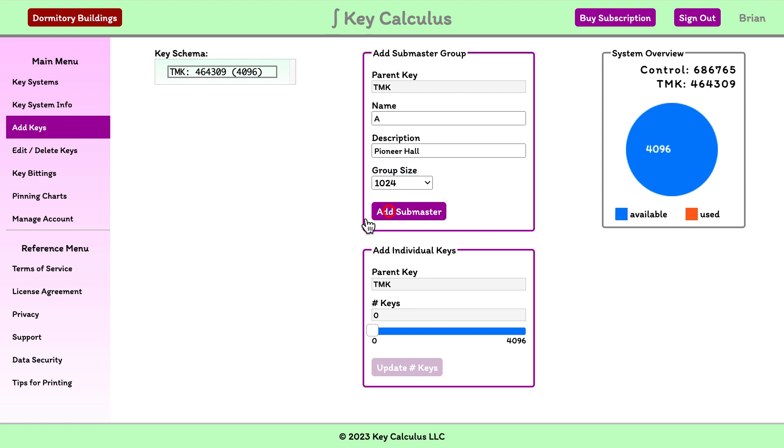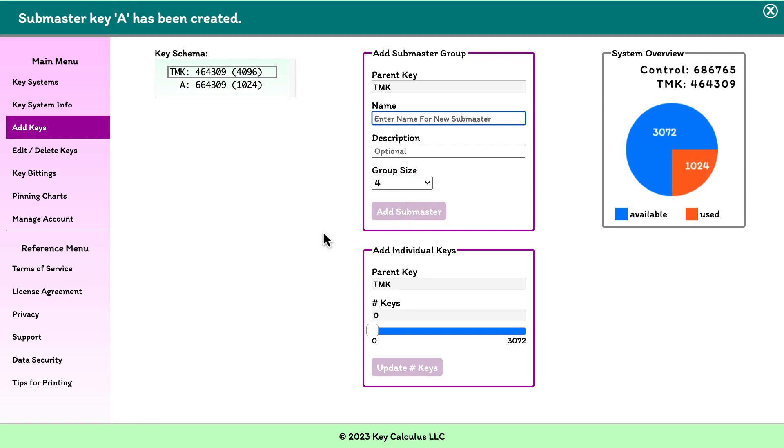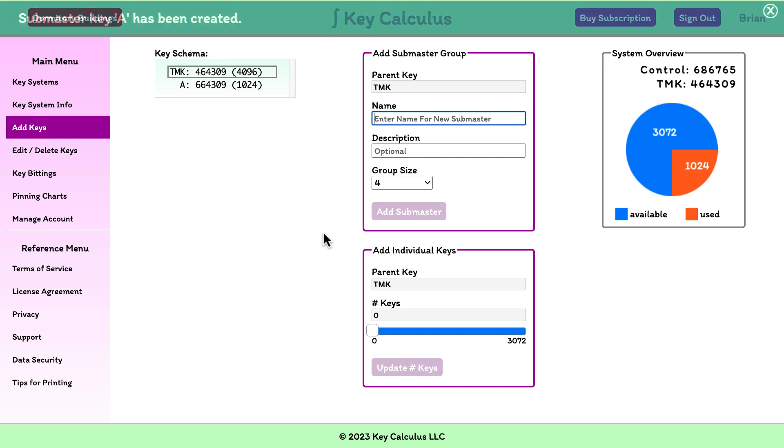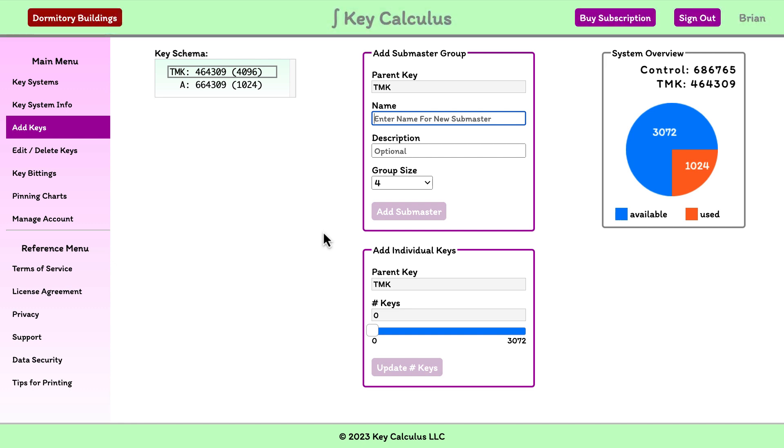When I click the Add Submaster button, a new submaster group will be created and its parent key, named A, will be added to the schema. Notice that when the top master key is selected now, the pie chart shows that 1,024 keys have been used and 3,072 remain available. This is because we have allocated 1,024 of the system's 4,096 keys to the A submaster group.